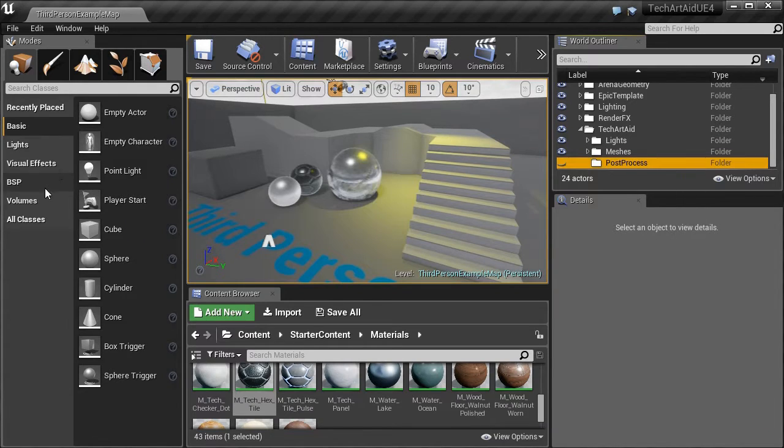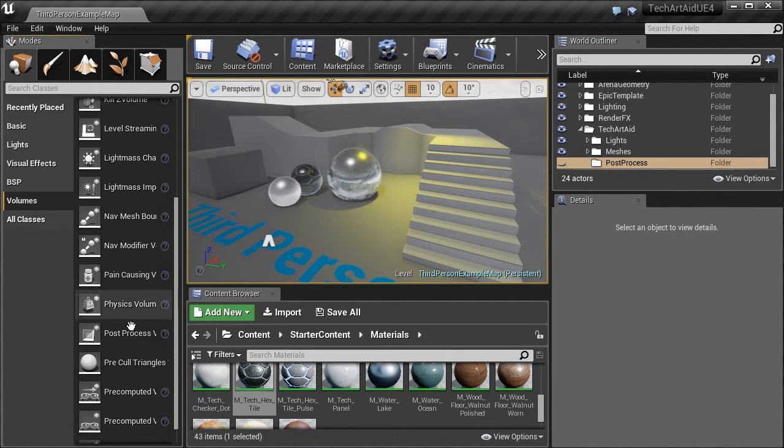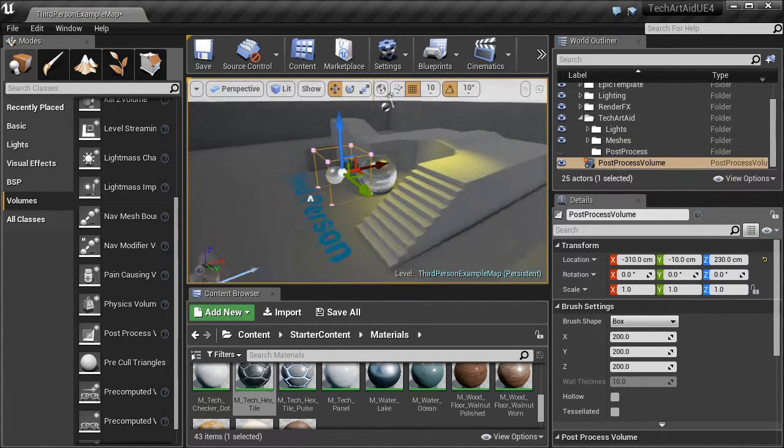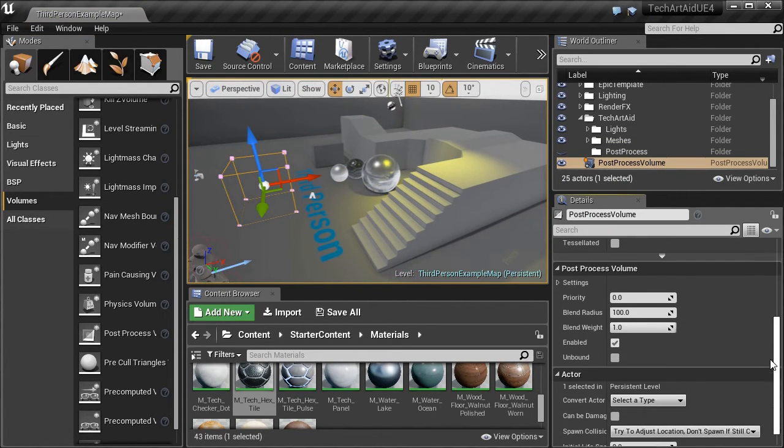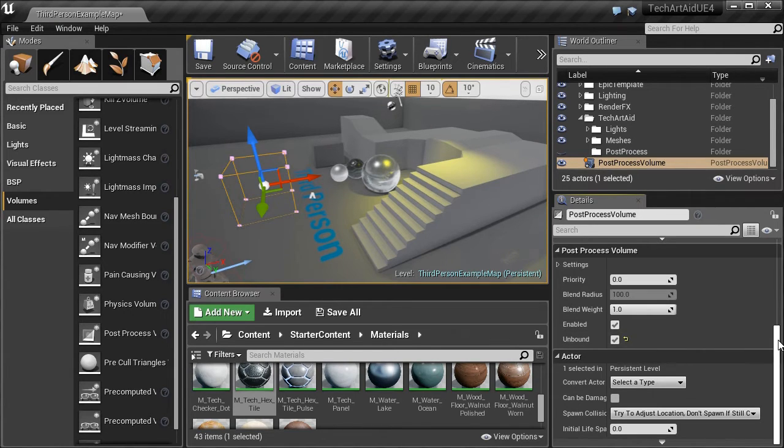To use a post-processing shader, I create a post-process volume. I check unbound, so its effect is visible everywhere, not just inside the box.